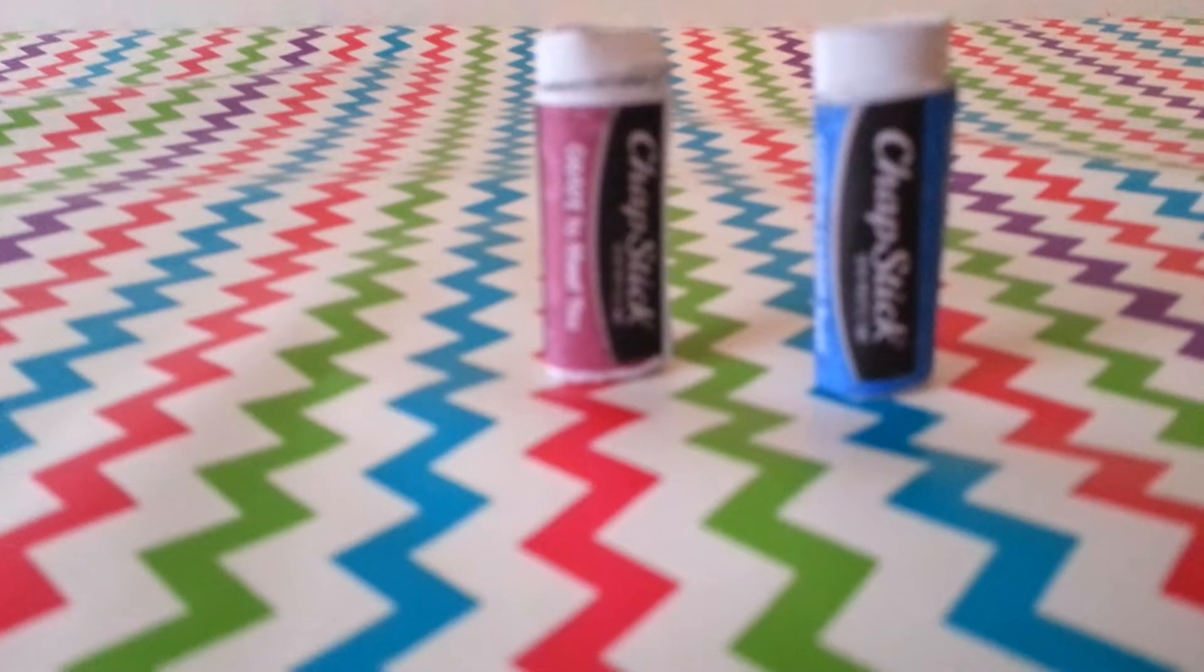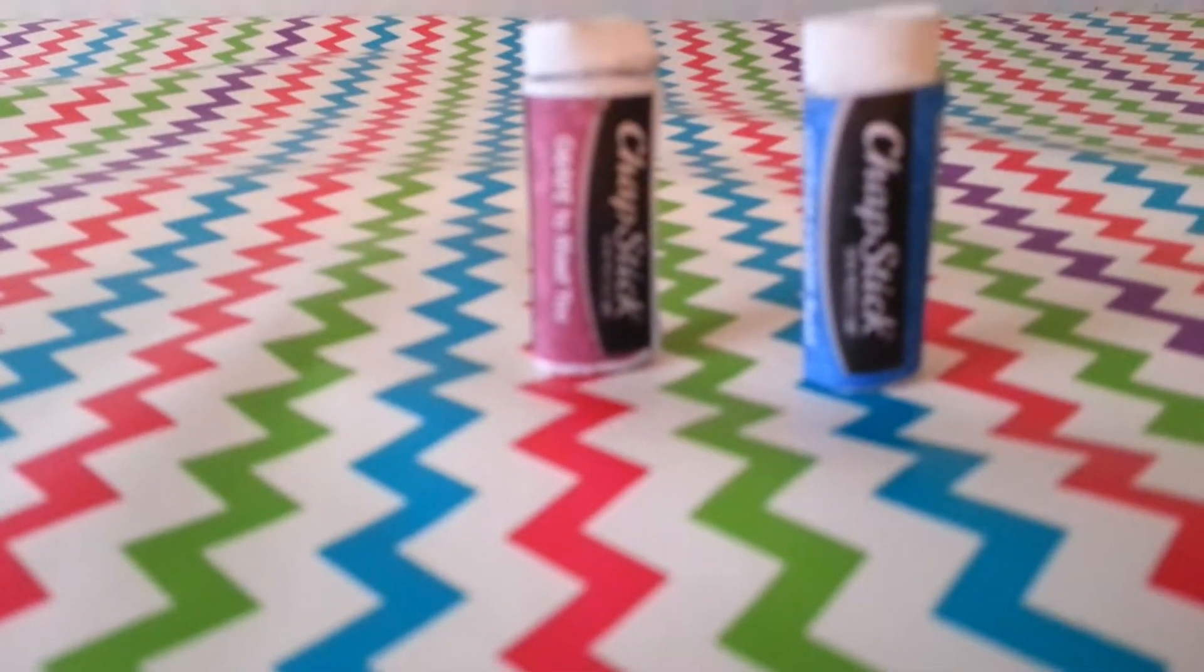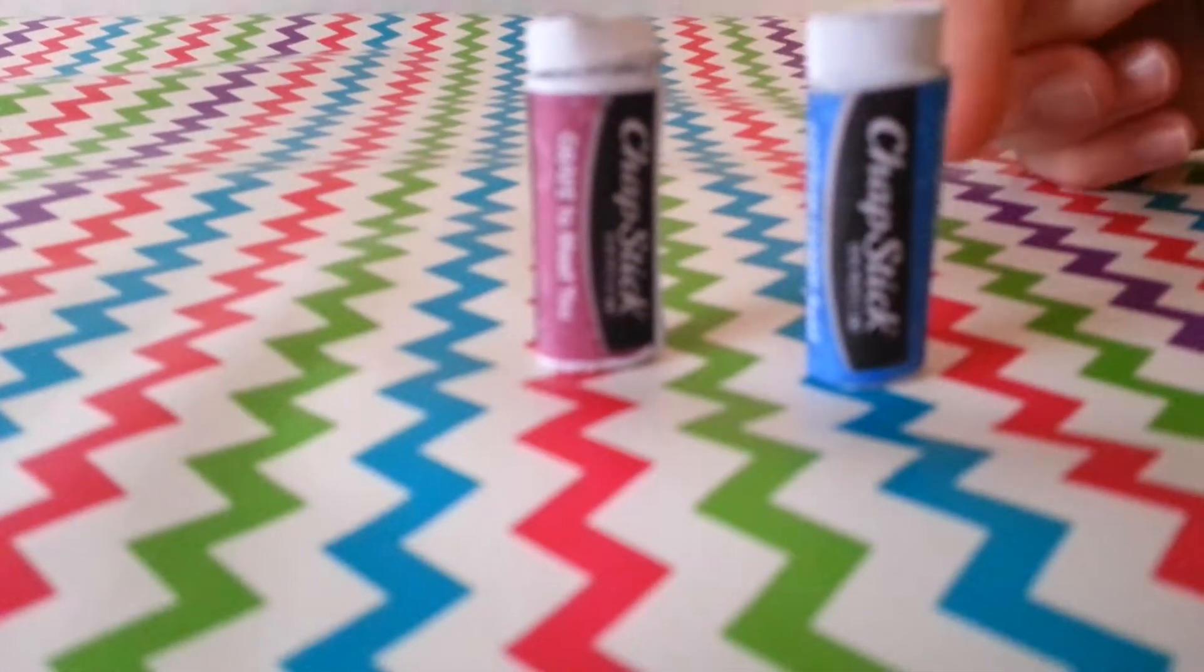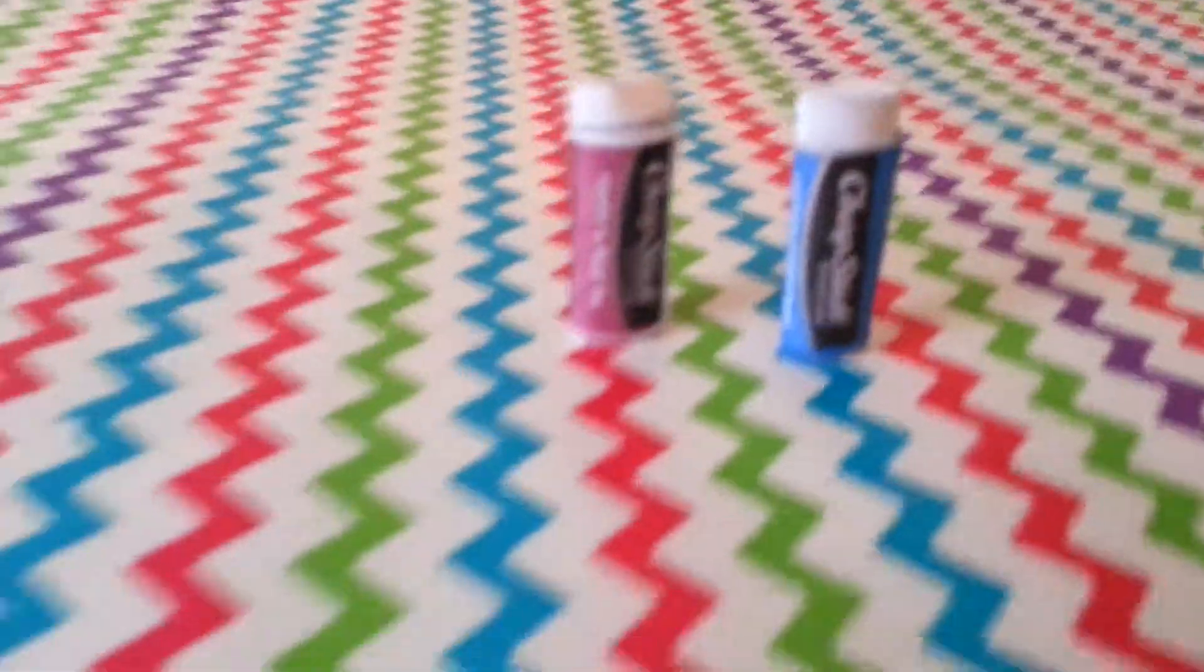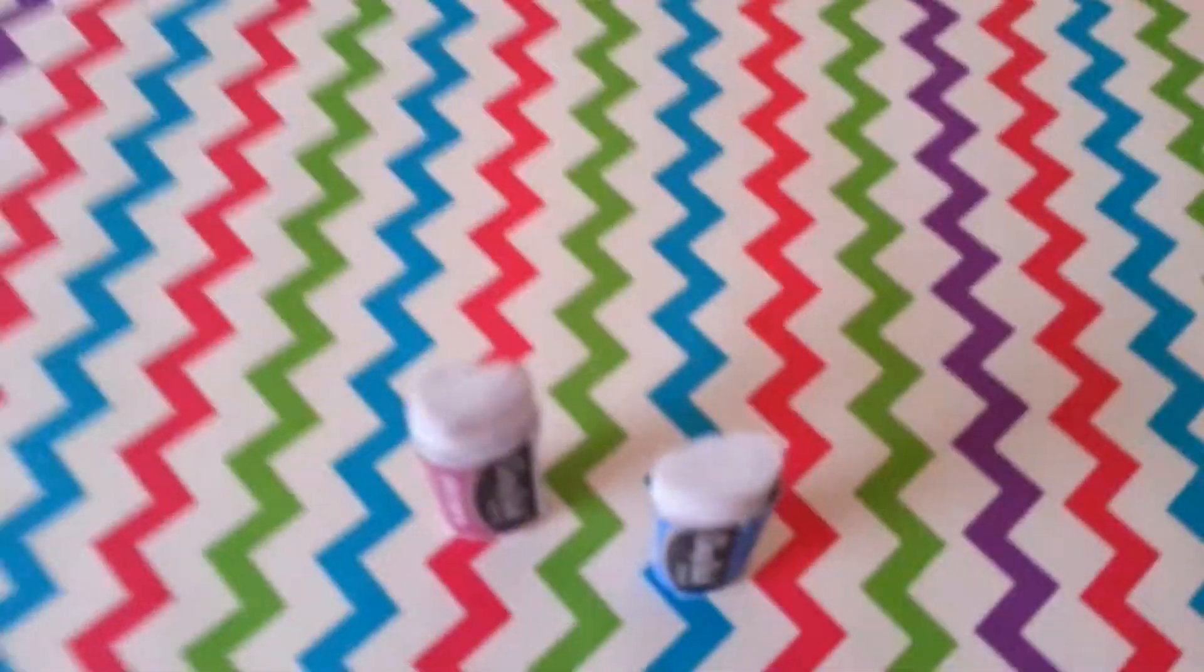Here are two completed chapsticks. This one is grape and this one is cotton candy. They are so cute and you can make so many different flavors.